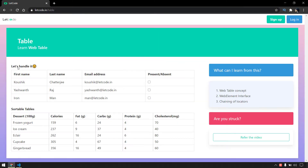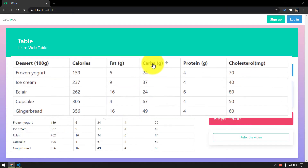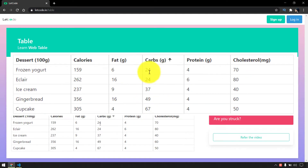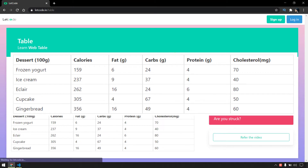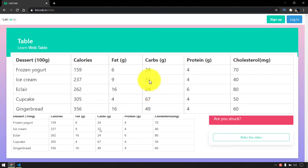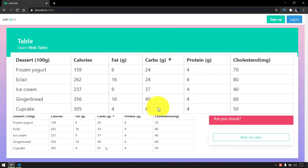For example, in our table page we have this table. Once I click on this element it's actually going to do the sort. By default if I refresh the page you can see that the value is not sorted — 24, 37, 24, 67, and 49. Once I click on this carbs element you can see that the value is now sorted. So we are going to learn how to validate this kind of table or any element.